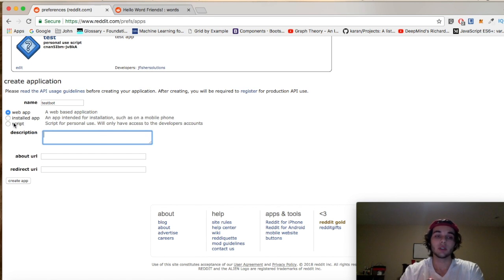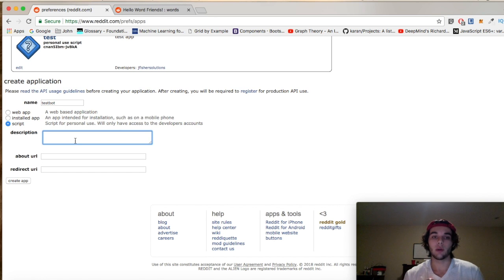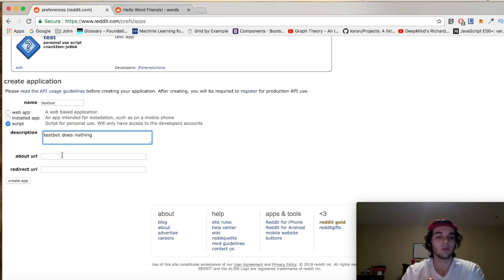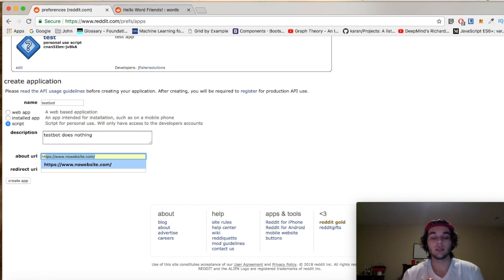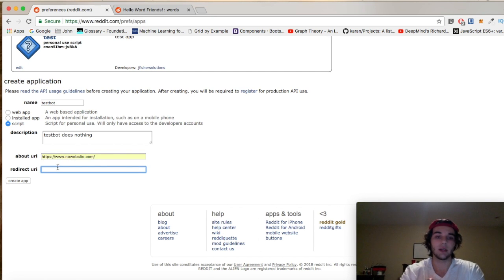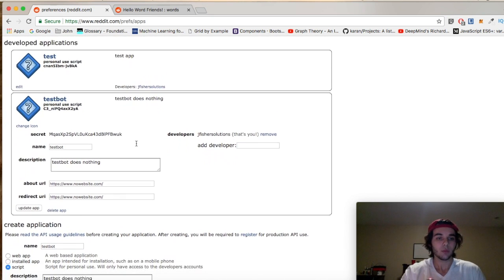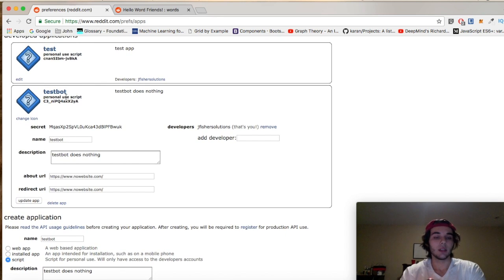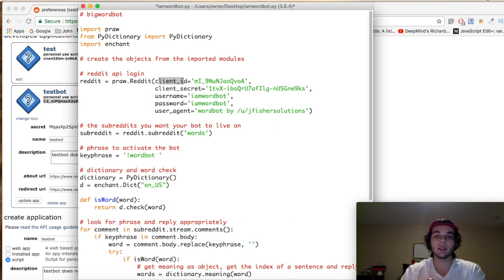Choose whether it's a web app, installed app, or a script — in this case we want script. Put a description of your bot — we'll just put 'test bot does nothing.' Next is a URL: whatever website you want your bot corresponded with. If you don't have one, just put https://www.nowebsite.com. Then hit 'create app,' which gives you a personal use script ID — that's your client ID, which you copy and paste in.